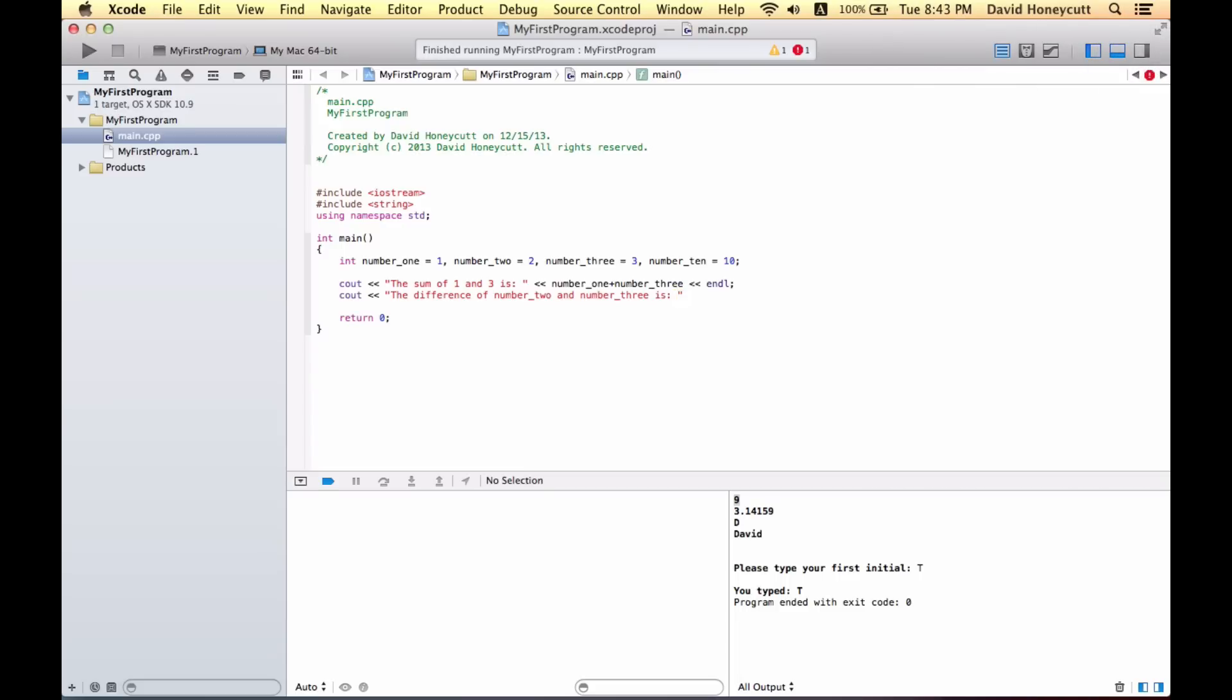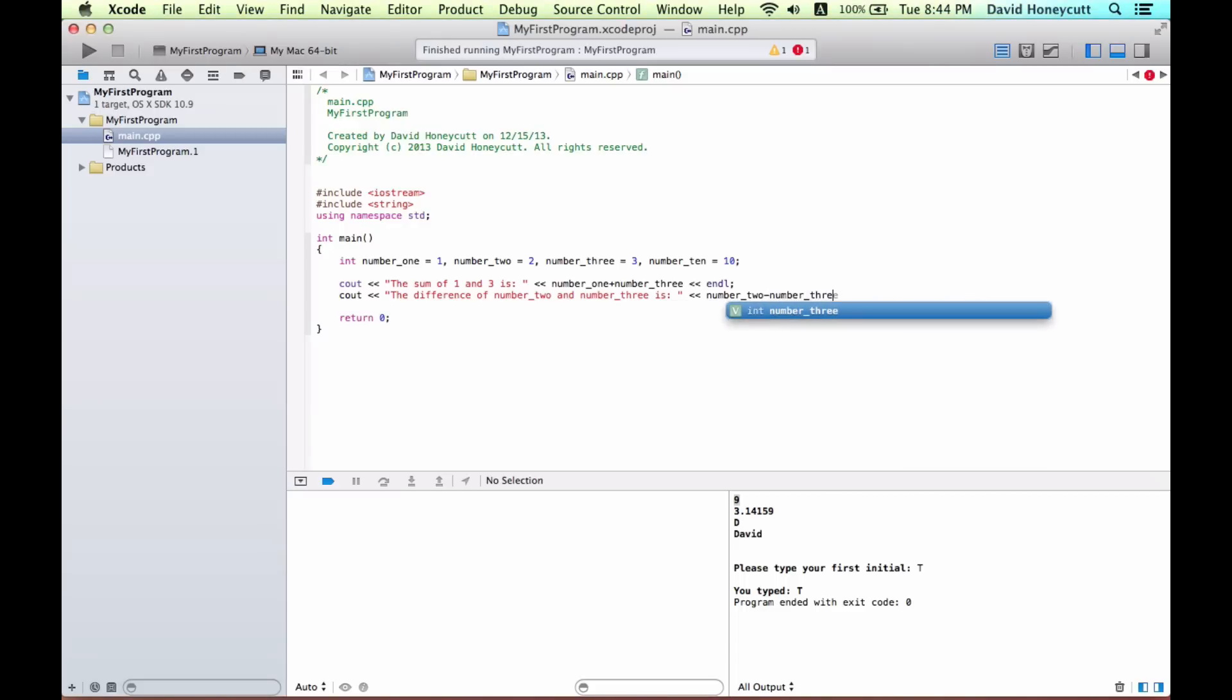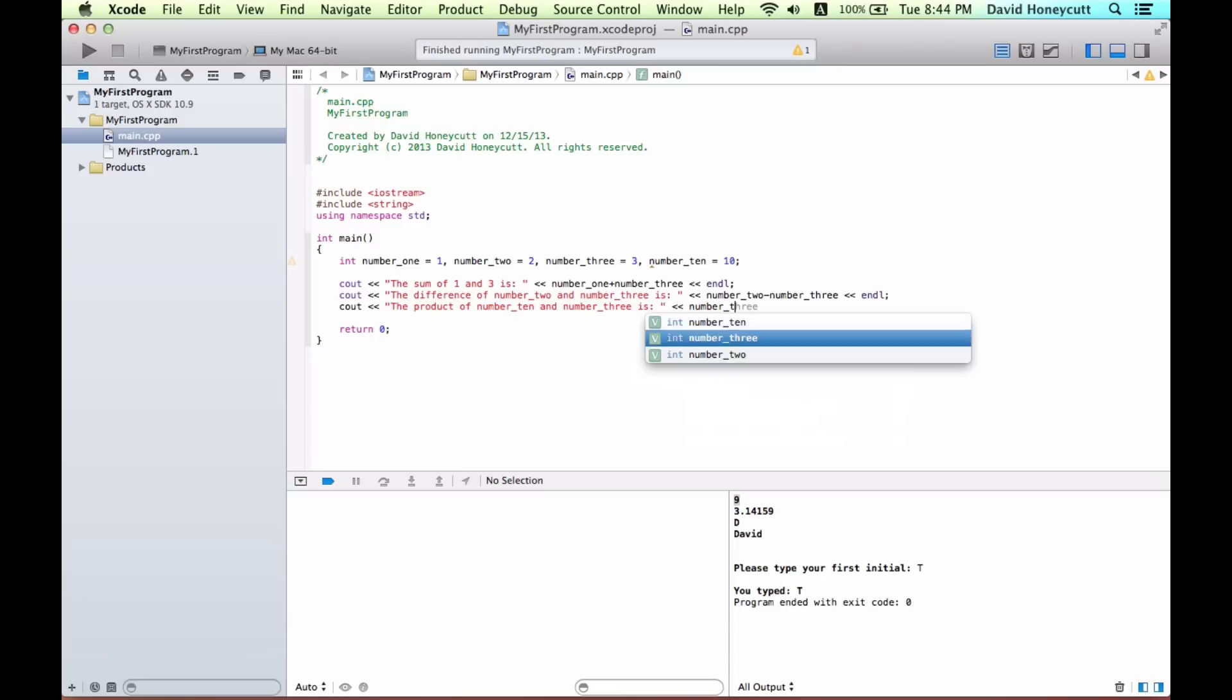and then output number two minus three and endl. Then I could do even more operations. So the product of number three is, and then the output we could just say number three. Doesn't matter what order because multiplication is commutative, is that the right property? I think so. Number ten and endl.